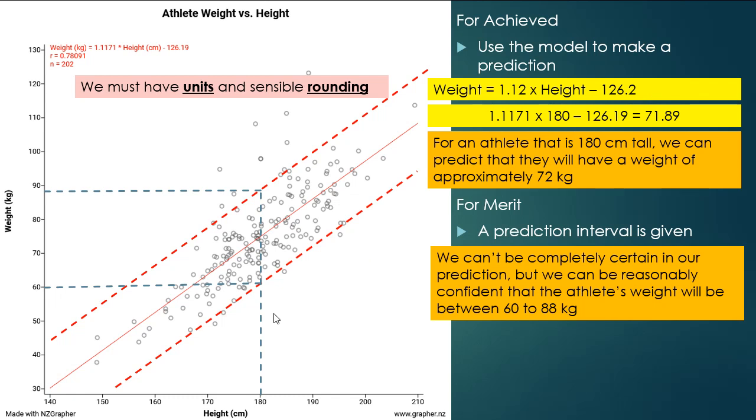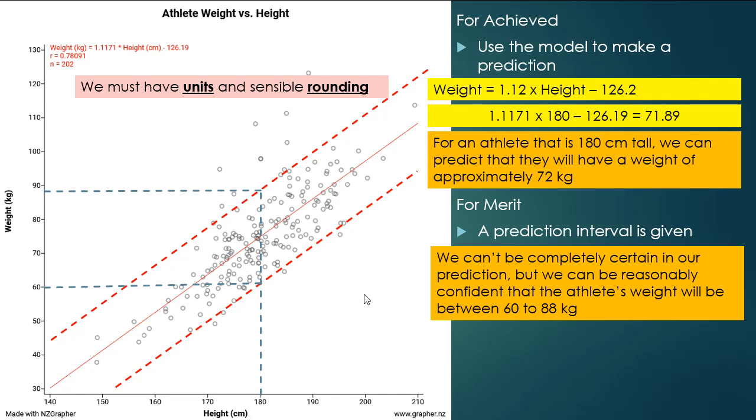So we've just drawn our two confidence lines that encompass most of the data, and then we're reading off the graph, the 60 and the 88. So it's only approximate, and it just gives us a range of values that we could expect the weight to be for an athlete of that height.